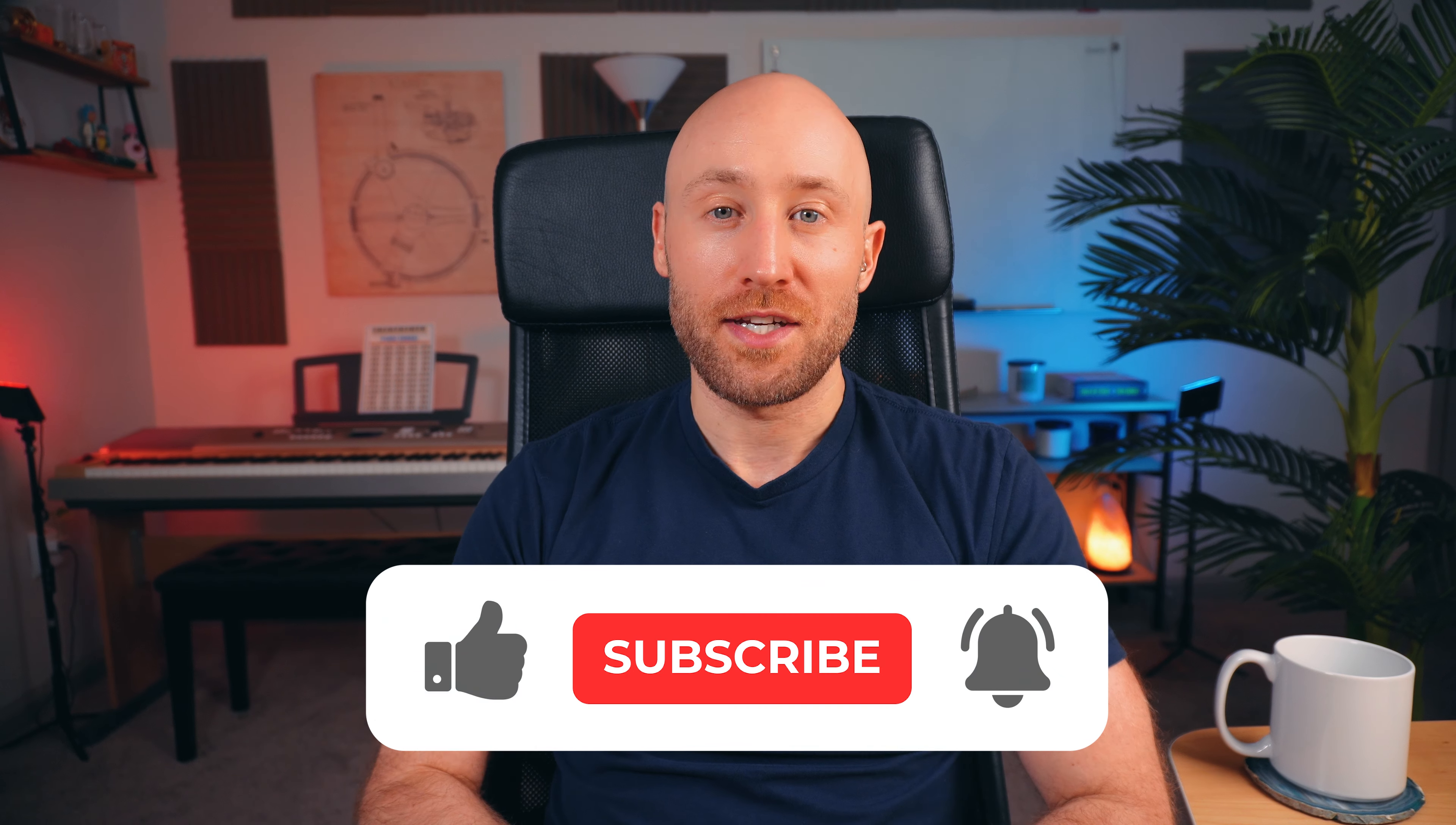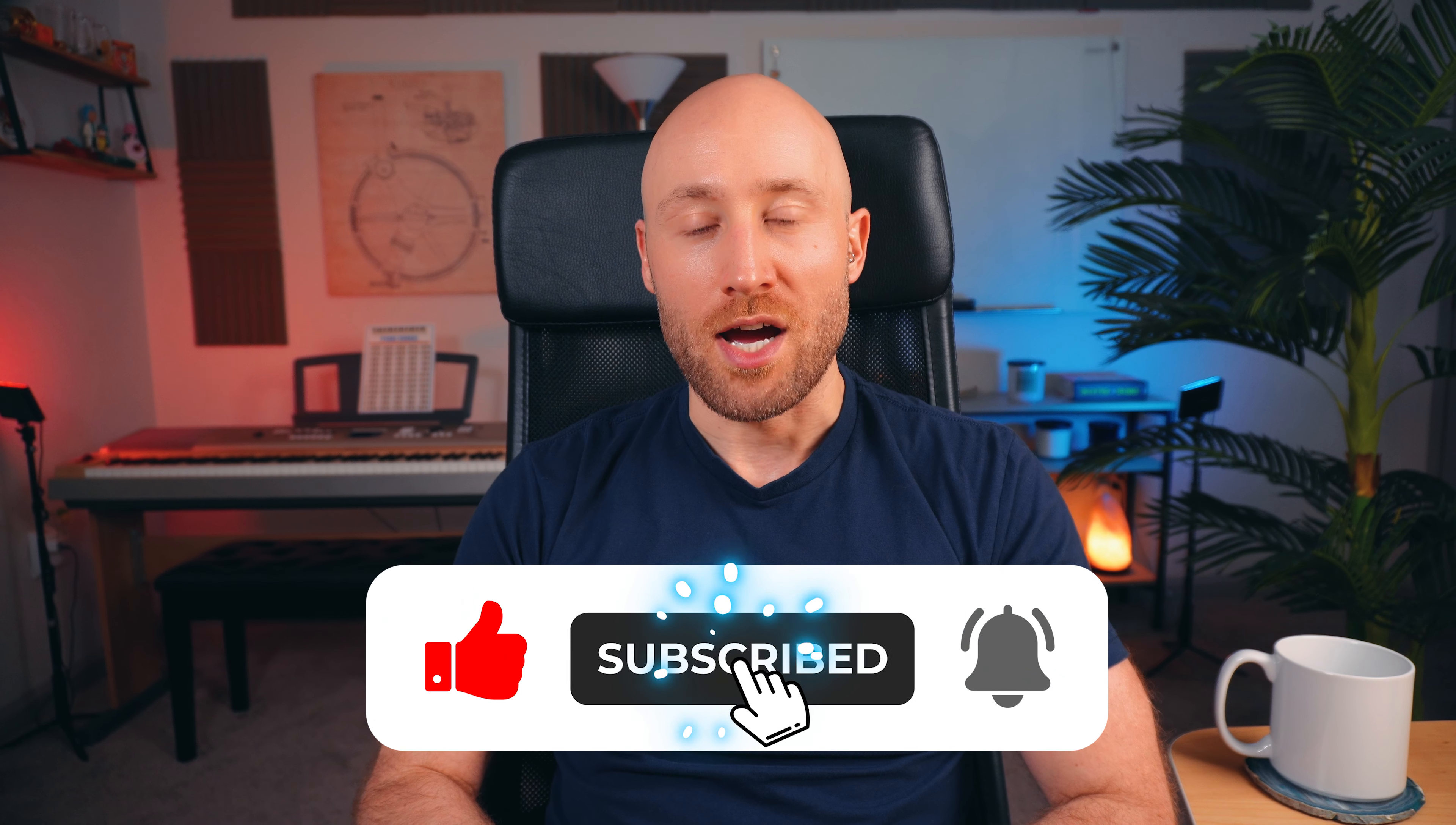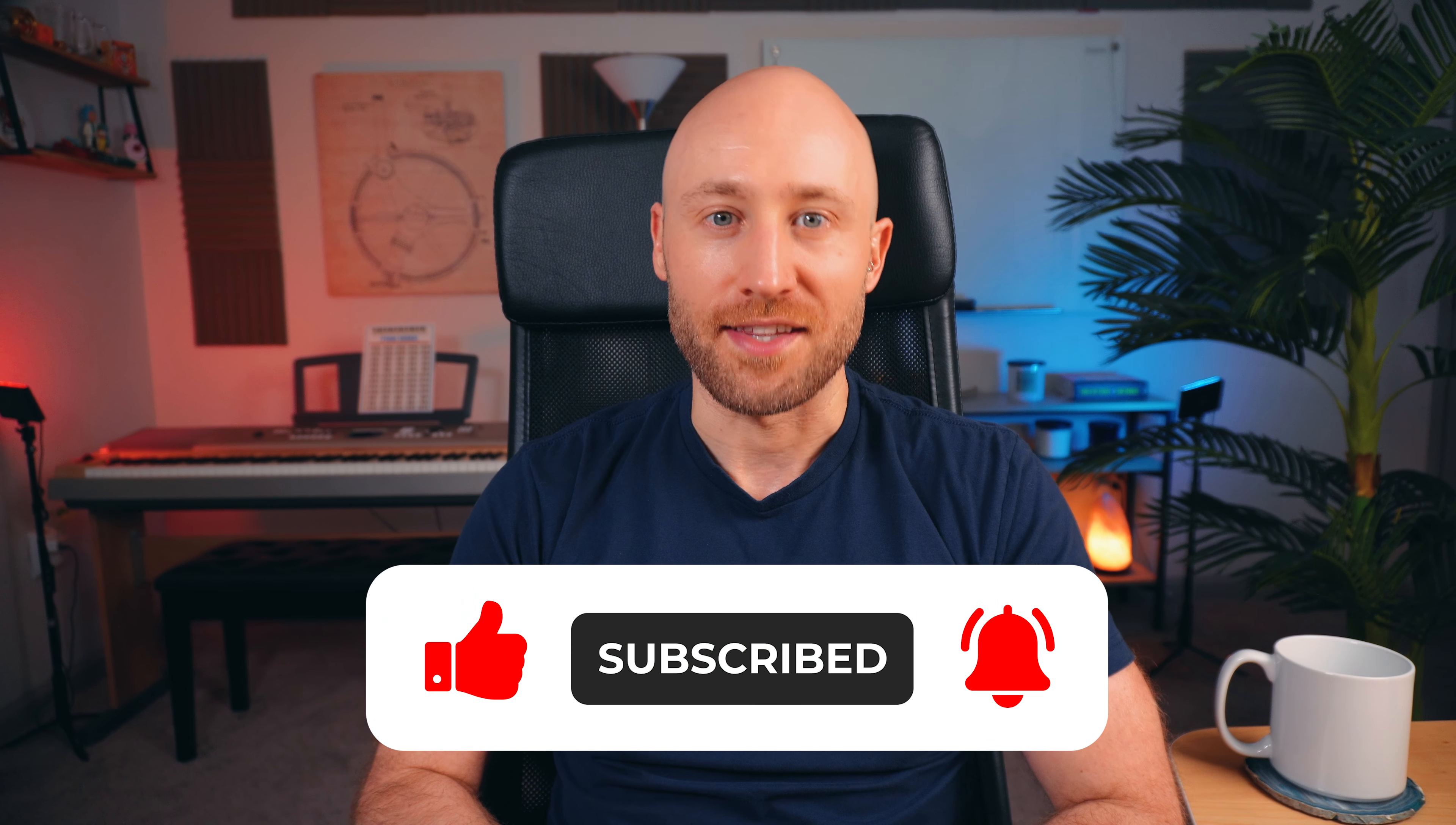By the way, if you're finding this video helpful, hit like, subscribe, and tap the notification icon to get more helpful videos like this one.